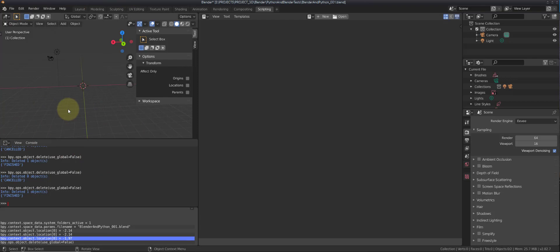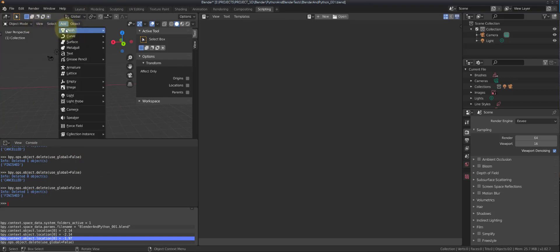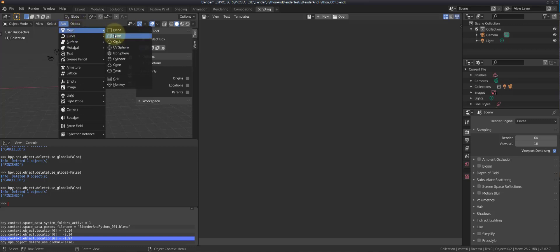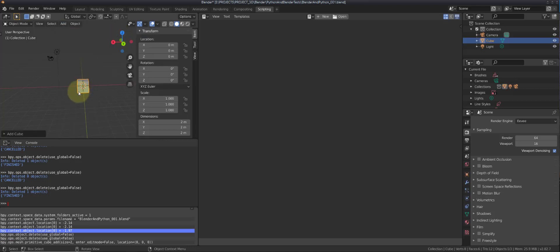Instead of undoing, let's add another object. Go to Add > Mesh > Cube. You can see all those other objects you're able to add — you should experiment with those whenever you have a chance. But for right now we're going to use the cube again, and there we have our cube.